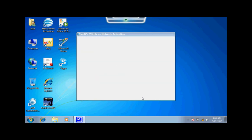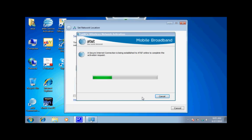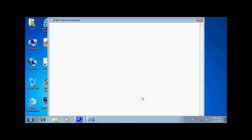After it has detected your system, it will enable the network and take you to the AT&T On-Device Service Activation Center.